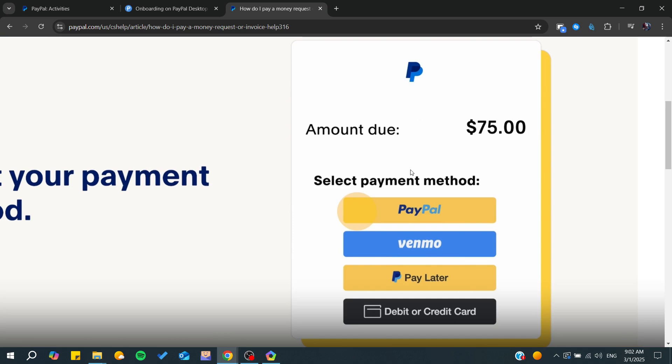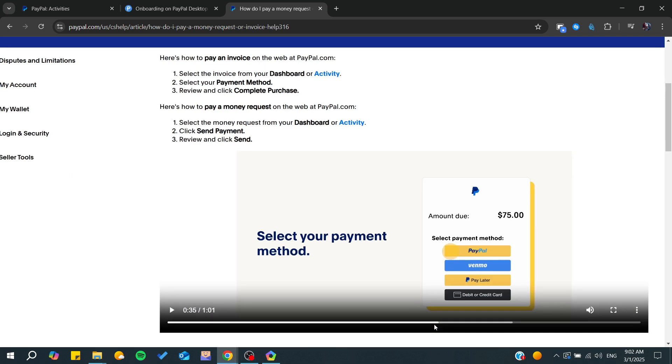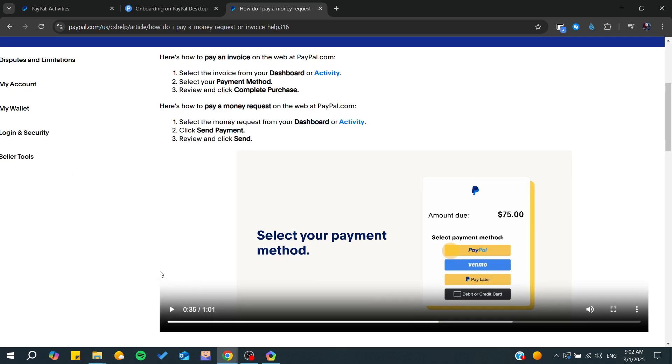When you click on Send Payment, you will find a menu or pop-up with options: PayPal Pay Later, Venmo, and Debit or Credit Card. Click on Debit or Credit Card, then add your information - your card number, expiration date, etc.